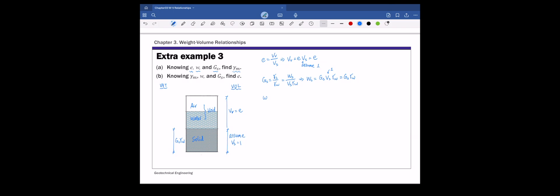The last given quantity is moisture content, which is weight of water over weight of solids. From this definition, we can calculate weight of water as moisture content times weight of solids. And weight of solids is Gs times gamma_w, so the weight of water is w times Gs times gamma_w. That gives us a complete phase diagram.